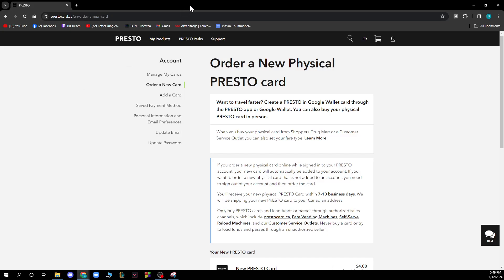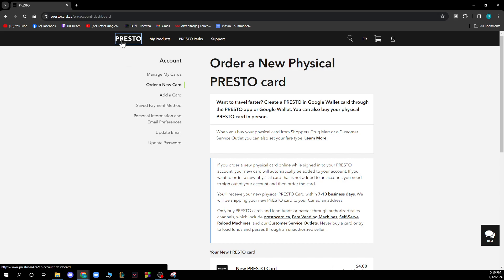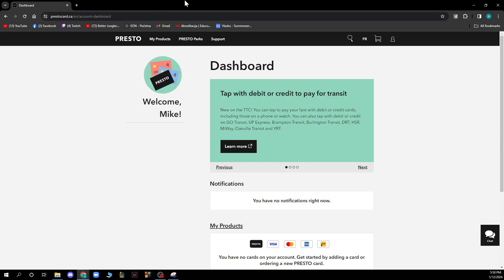Hello guys and welcome back to this channel. Today I'll be showing you how to add a student ID to a Presto card. The first thing you need to do is go on prestocard.ca, where you'll be greeted by a screen where you just need to log into your account and follow these few steps to know how to add your student ID to your Presto card.